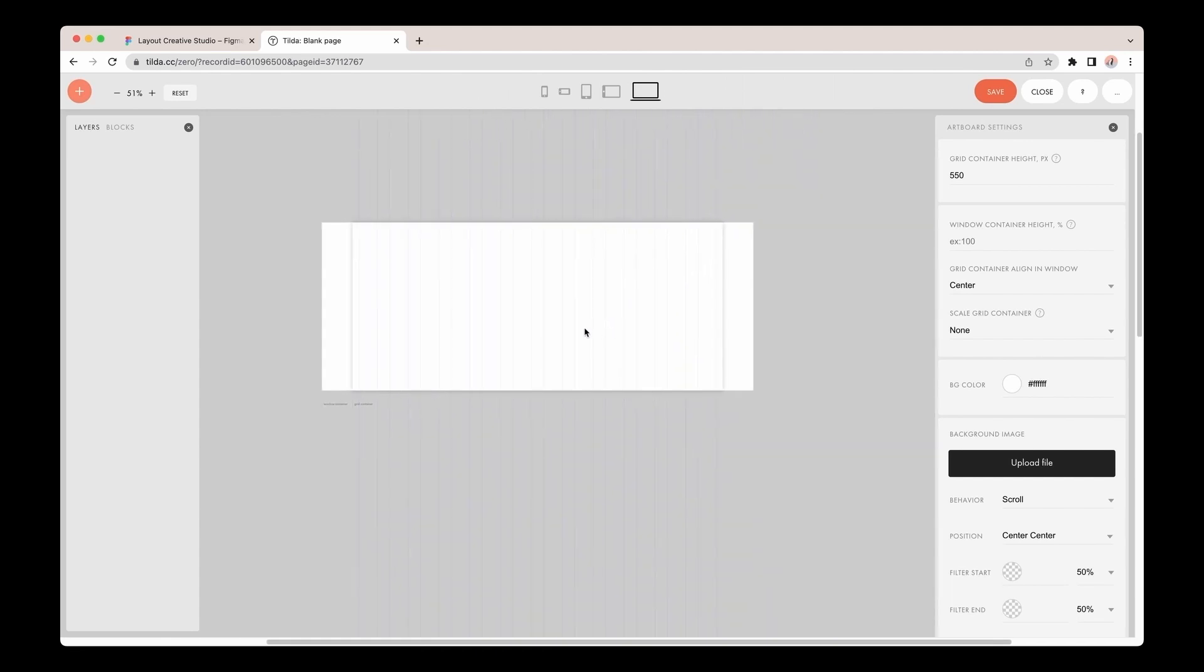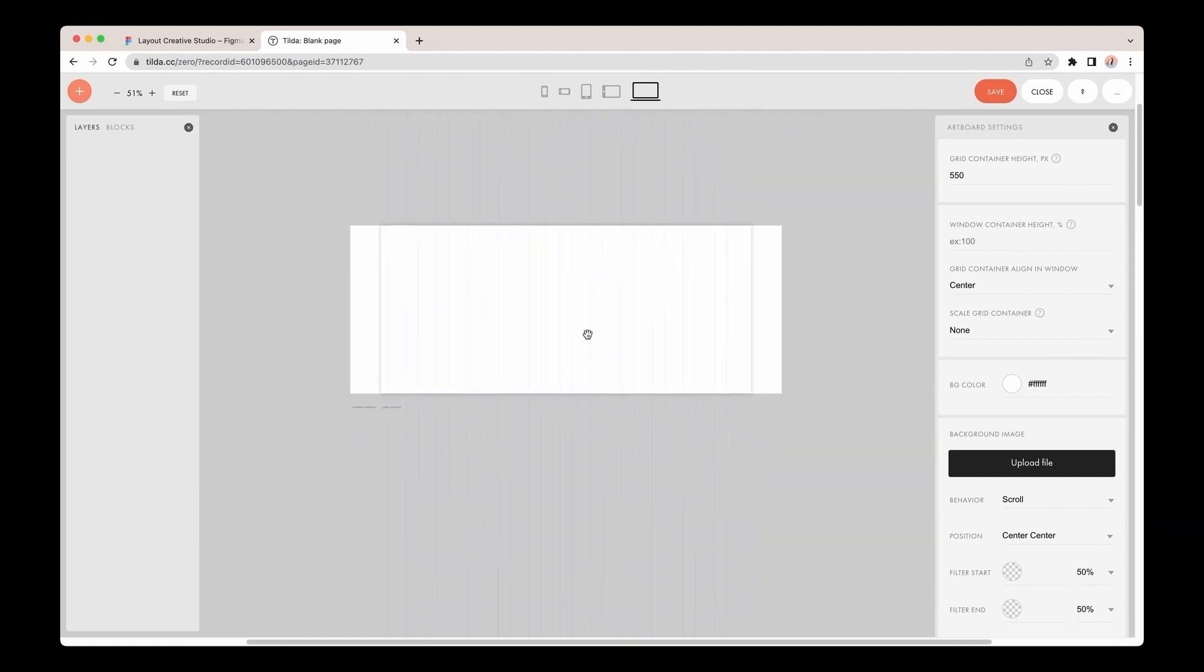Now you need to get a token. The token is a personal access key to your Figma account. You have to get it just once, and you'll be able to copy it just once as well. If you close the window, you won't be able to access the token again. But of course, you can generate a new one.